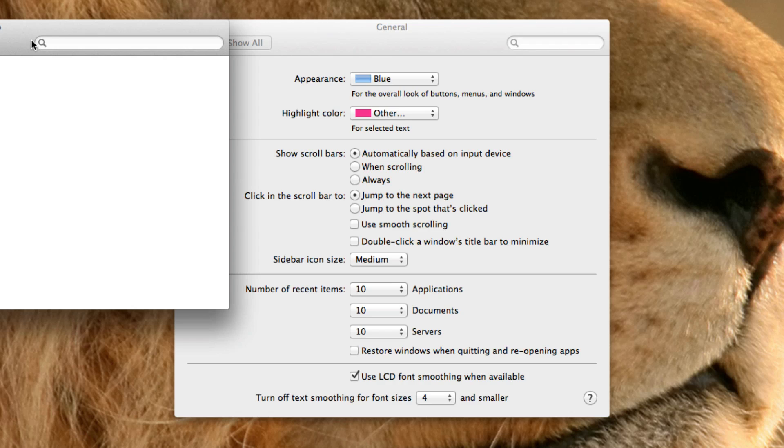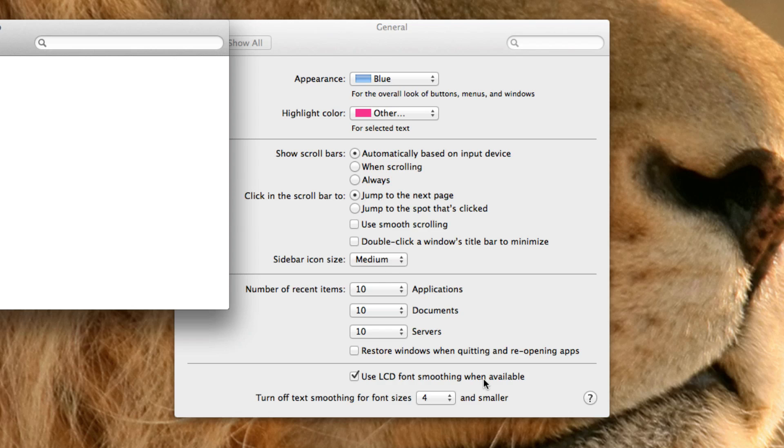Number of recent items. What recent items are are like the recently opened items. And you can choose to have your system remember ten applications, ten documents, ten servers.